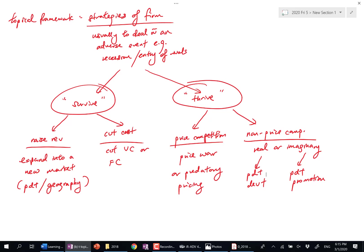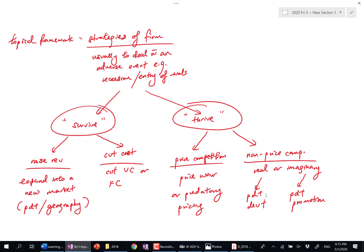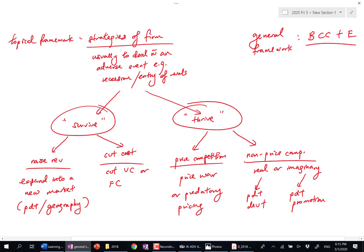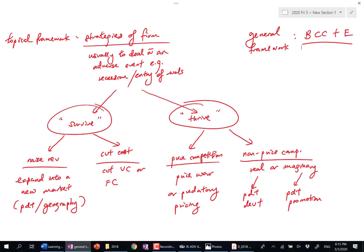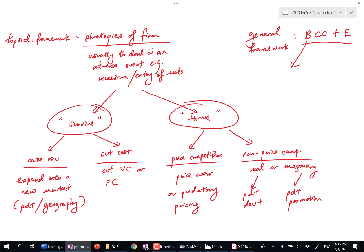This is a part B essay, correct? So, general framework: BCC plus evaluation, right? Can anyone tell me what should come under B? What's under B here? Read the question again, part B: Discuss the strategies that could be used by these traditional firms. What are your two sides?